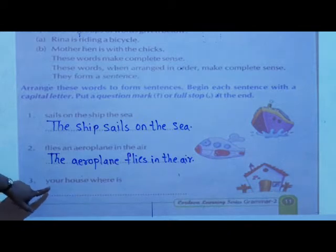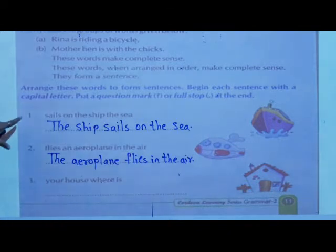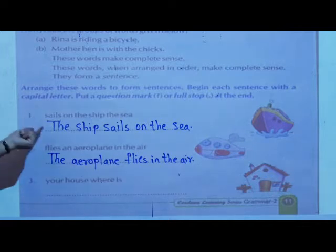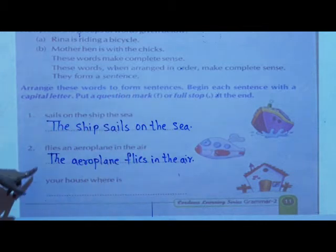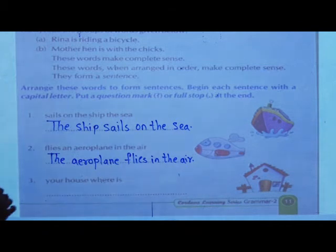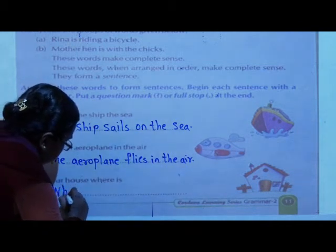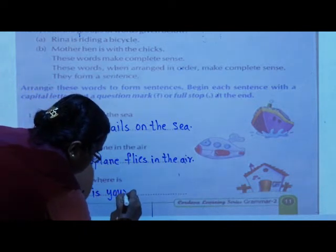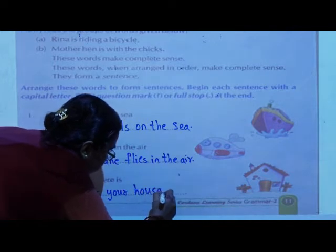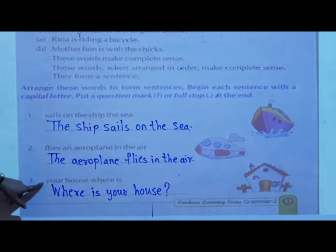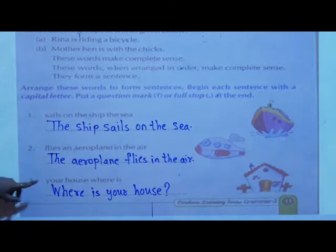Then the third one: 'Your house where is.' It is not in a systematic manner. Now in the first two sentences we saw simple sentences starting with a capital letter and ending with a full stop. But here the correct answer is: 'Where is your house?' — it ends with a question mark because it is asking a question. Write down these three sentences.